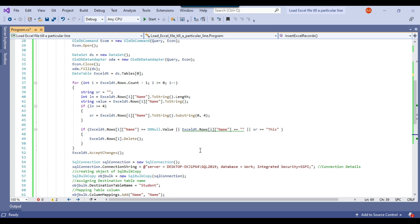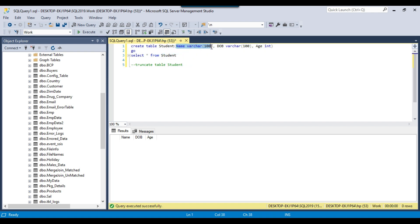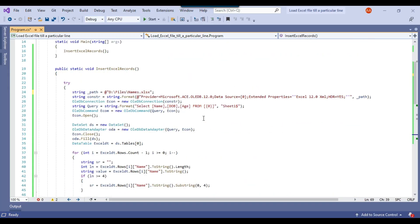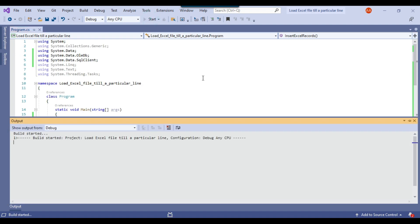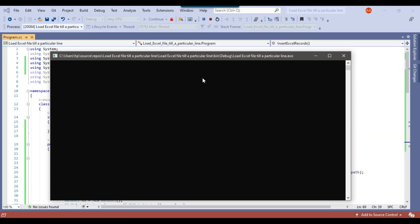Let me show you the student table on my SQL Server. On the 'work' database I have a student table with three columns: name (varchar 100), date of birth (varchar 100), and age (integer type). At the moment, if you select data from this table, the table is empty. Now let me execute this code — it should insert the four records from the Excel file into the SQL Server table.